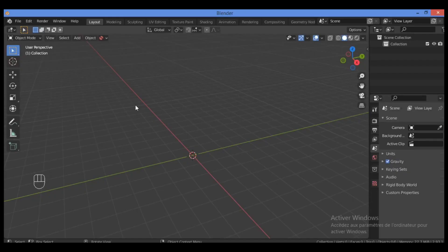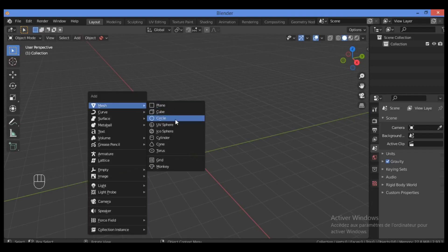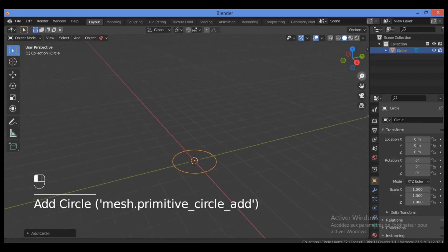Everyone, welcome to my YouTube channel. In this tutorial we will model a frying pan. Let's get started — first of all we need to hold down Shift+A and add a circle like this.